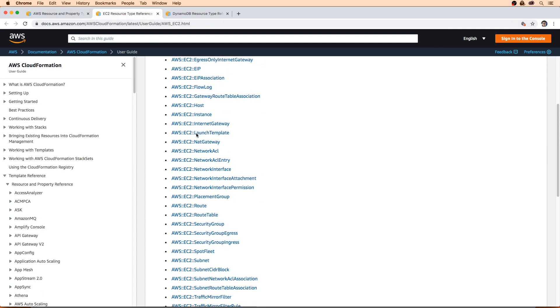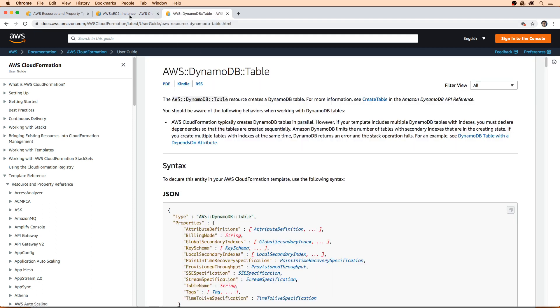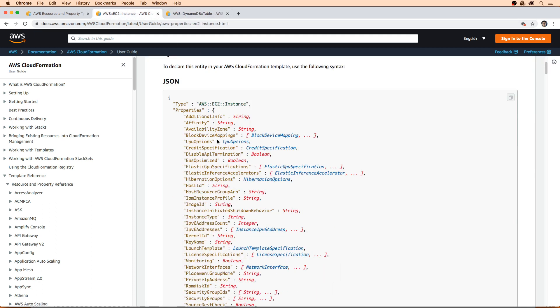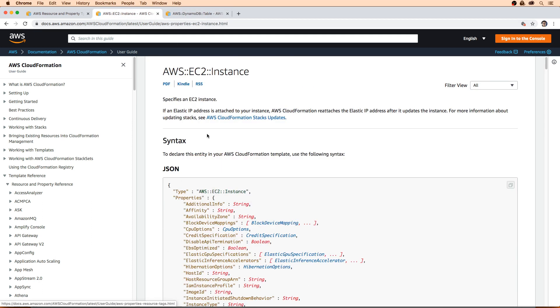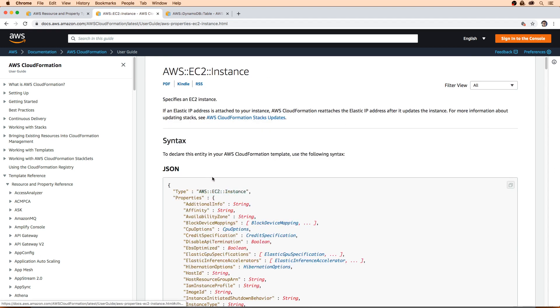There are a lot of options for EC2, so we'll go EC2 instance. For DynamoDB, we'll go down to DynamoDB table. There's a lot of stuff here which tells you how to work with EC2 instance, but we just care about reference.